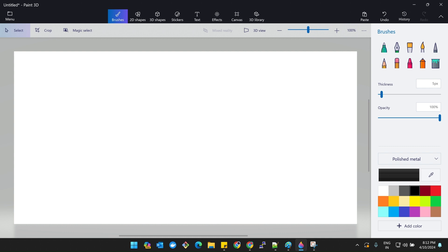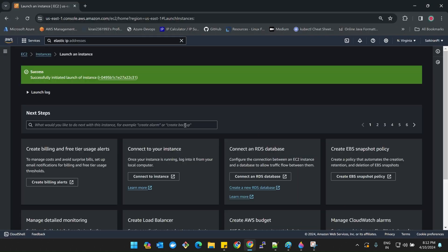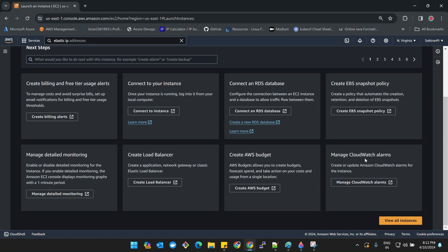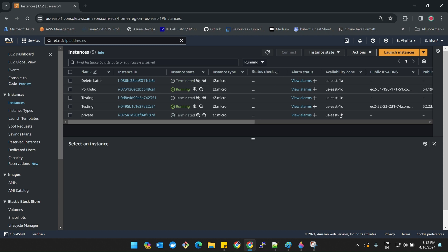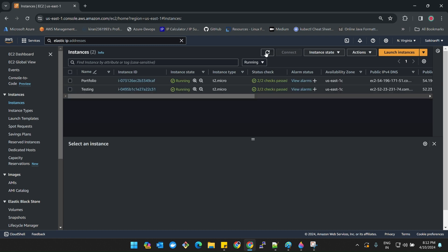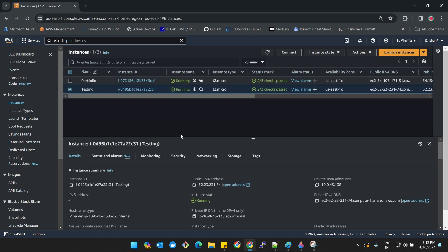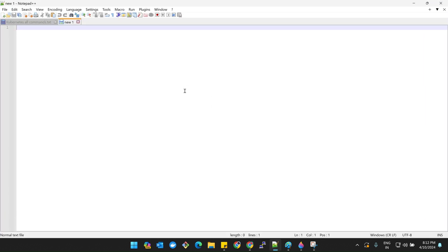Now let me take you to the practicals quickly. Before coming to this session I have launched one instance just to show you. Remember this IP, which is 52.23.231.74. I'll put it in the notepad also.